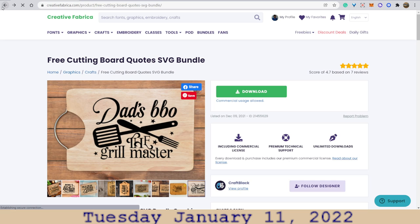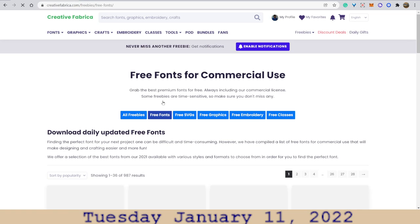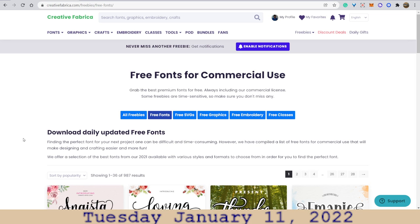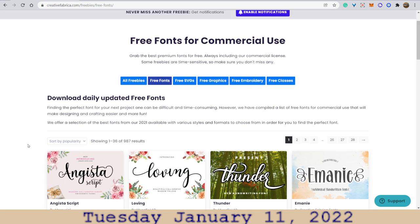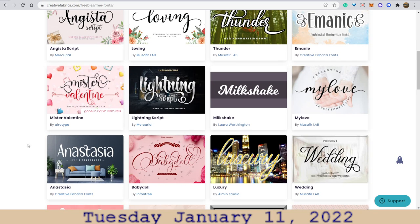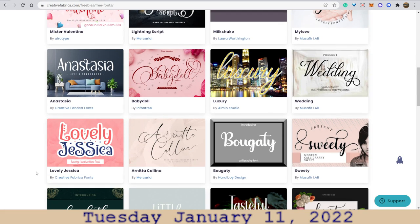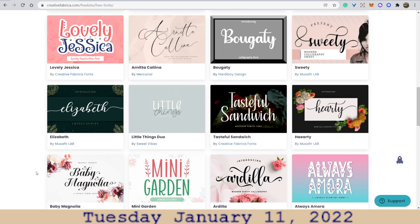Okay, let's go back. So you have all freebies, free fonts — download daily updated free fonts. So every day they have different free fonts. These are very beautiful — Baby Dolls. So beautiful.